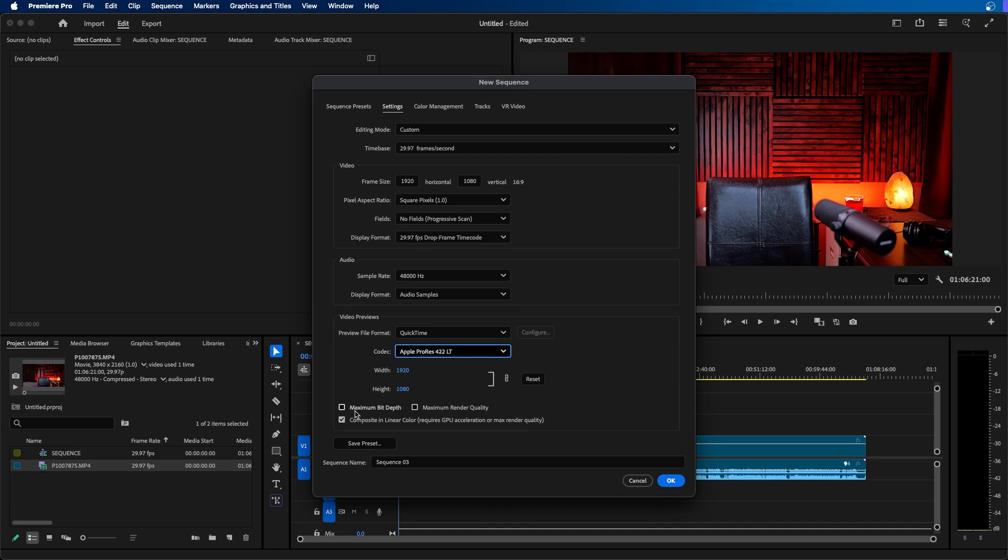You also have options to choose maximum bit depth, maximum render quality, and the composite in linear color. I usually leave the first two options off and the last option on.